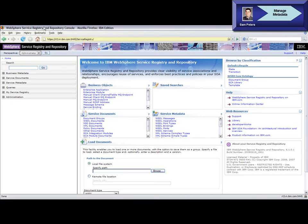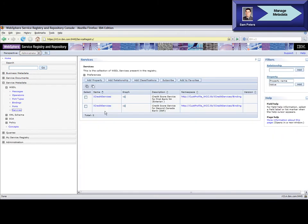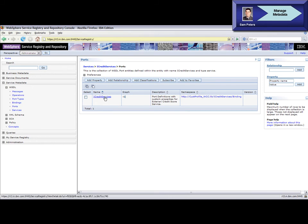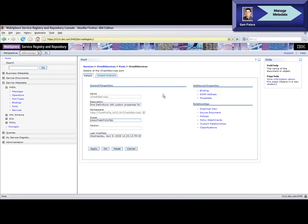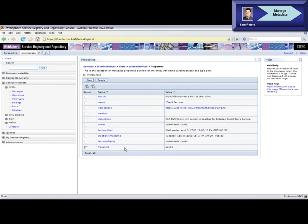Sam now configures tenant-specific service metadata in WebSphere Service Registry and Repository. Sam navigates to service metadata, WSDL, then services. Sam defines a custom property in WSRR called tenant ID for returning the web service endpoint port information for a tenant. This allows the WSRR query from the WSRR endpoint lookup primitive in the mediation module to return the appropriate endpoint metadata for each tenant.